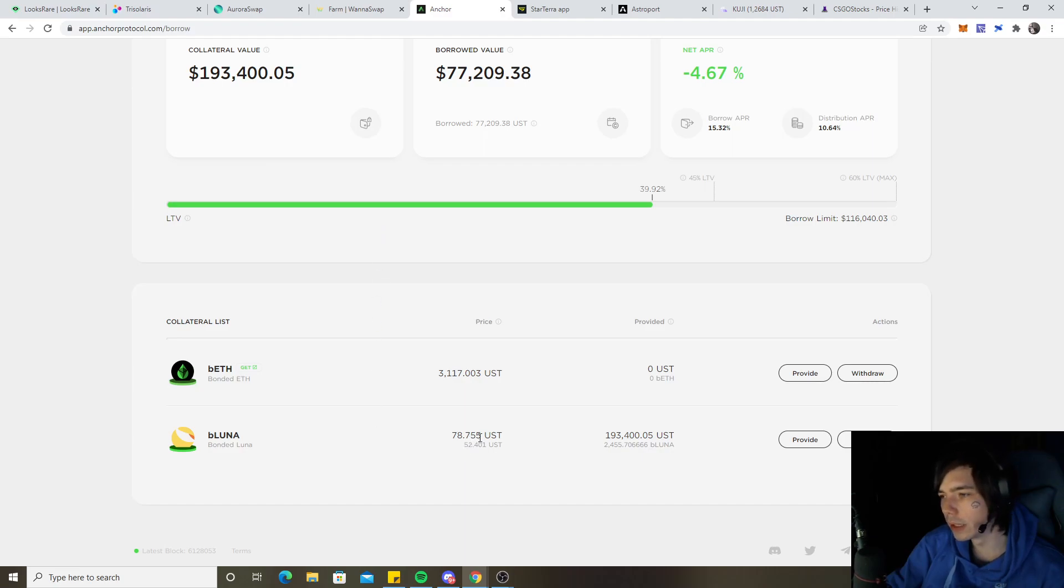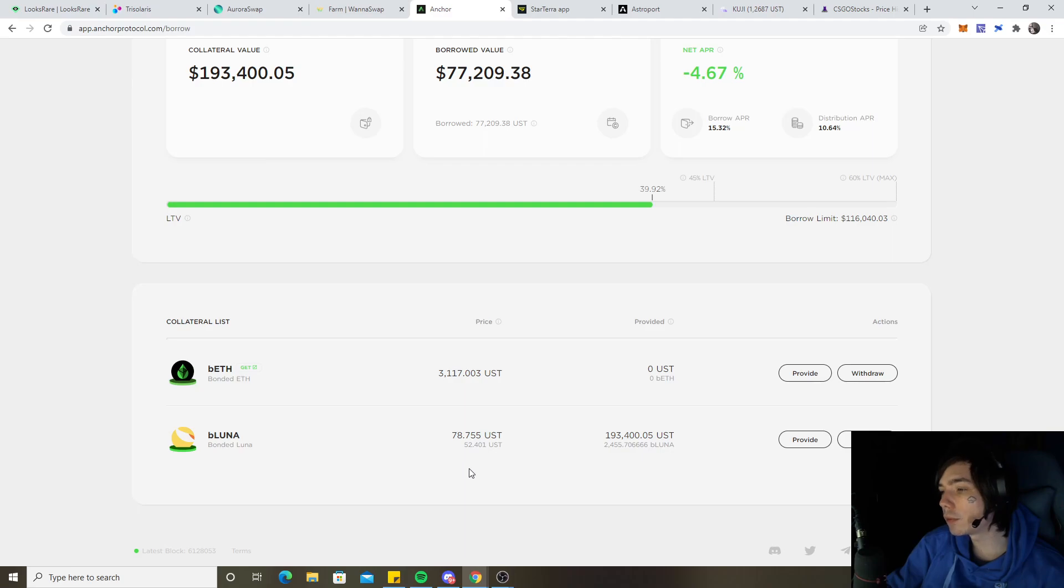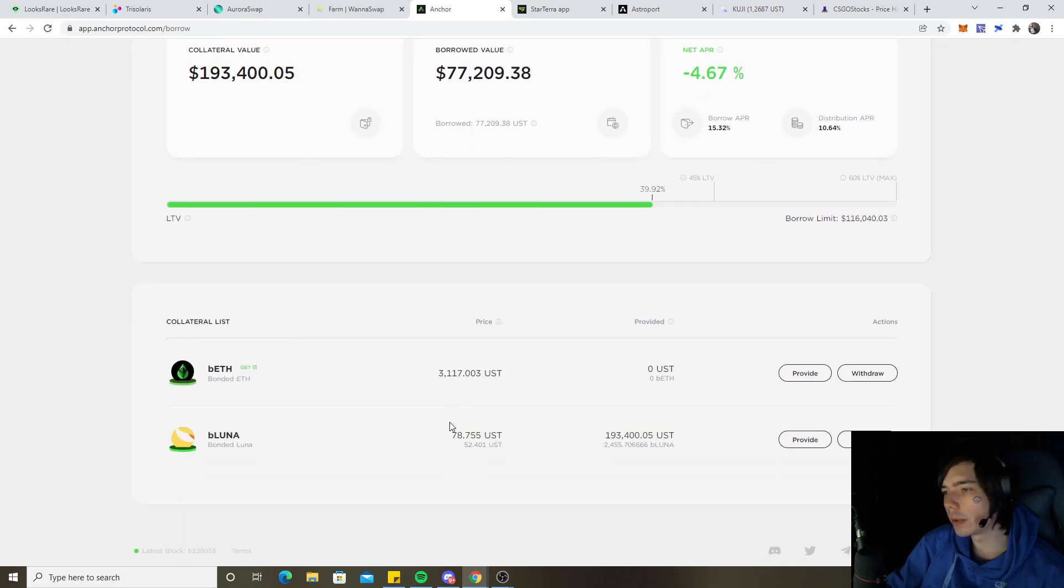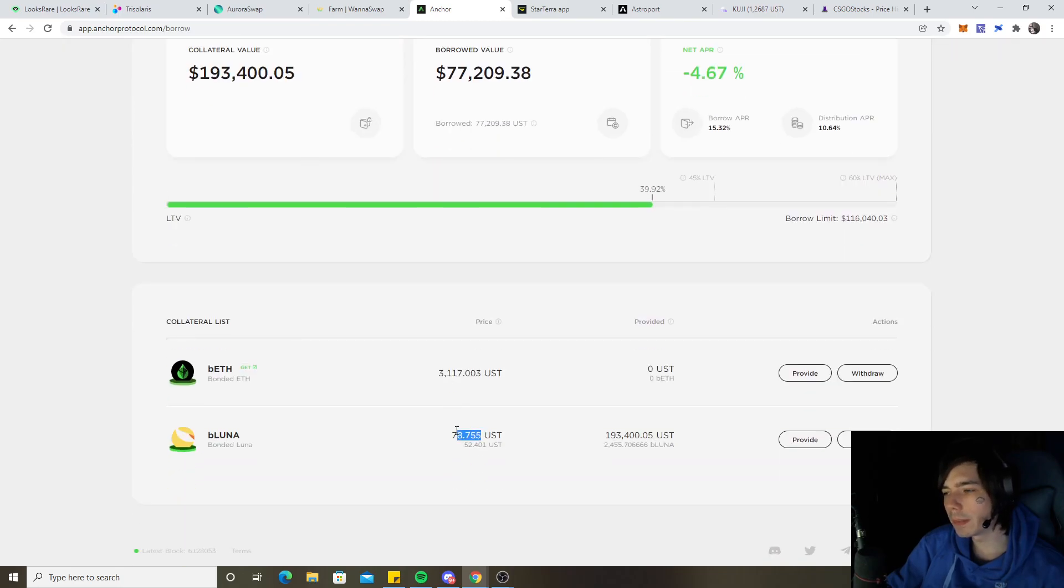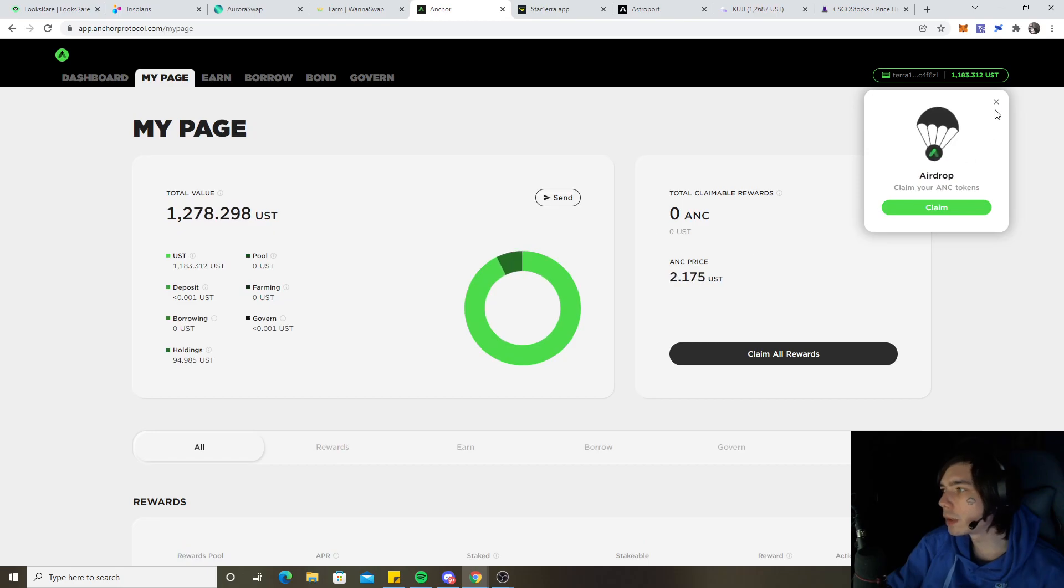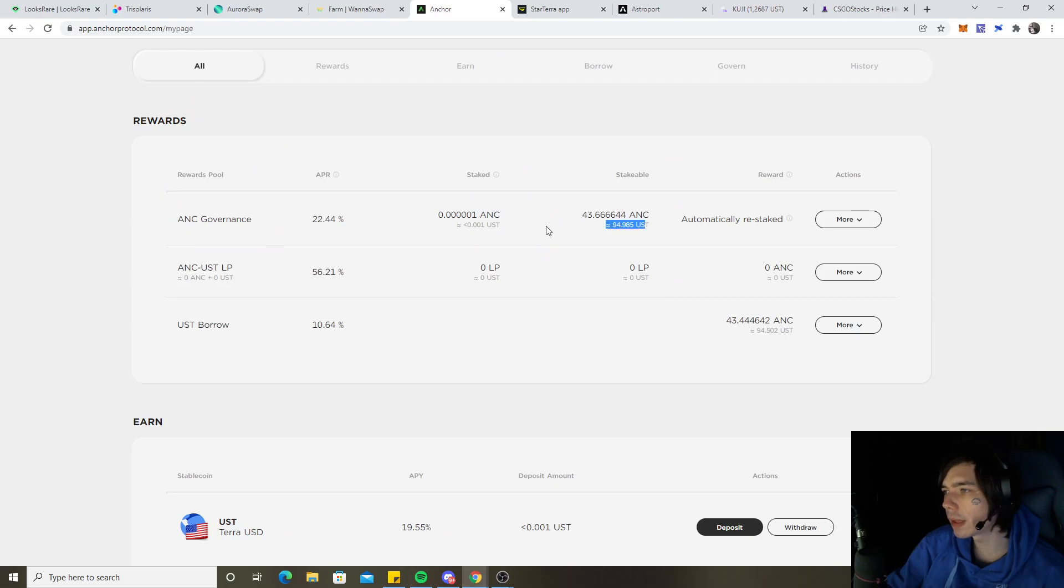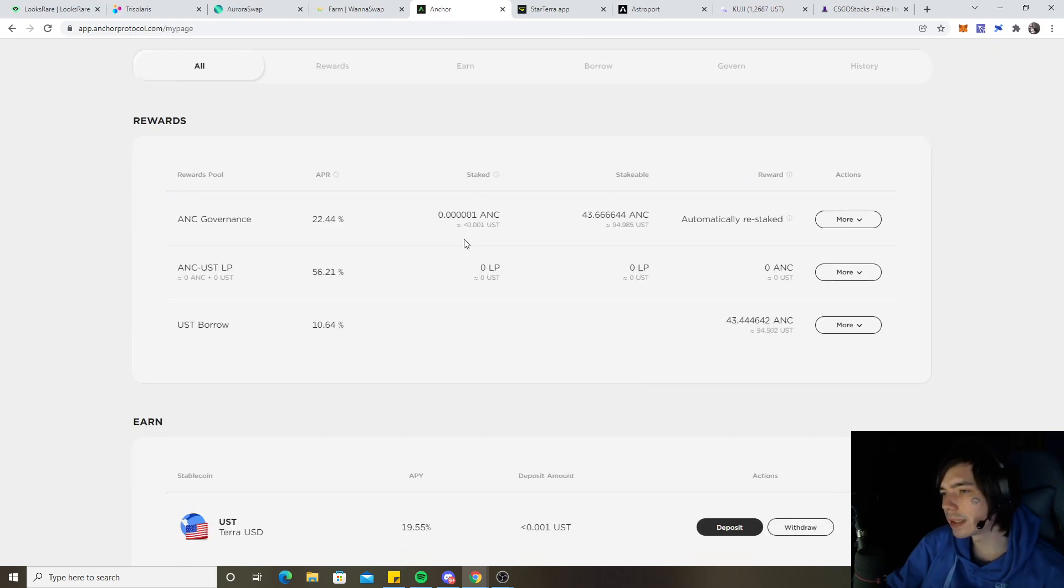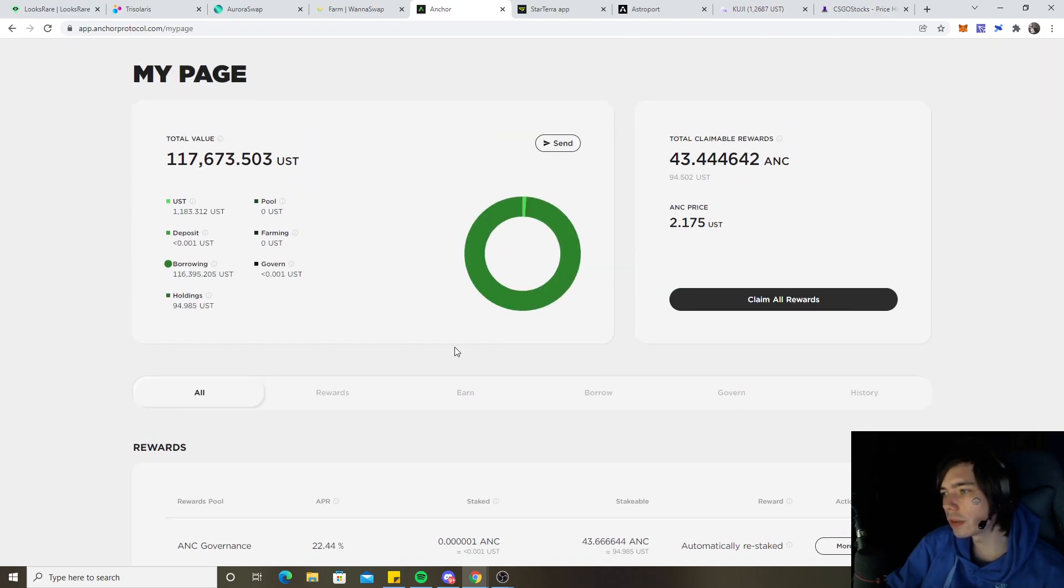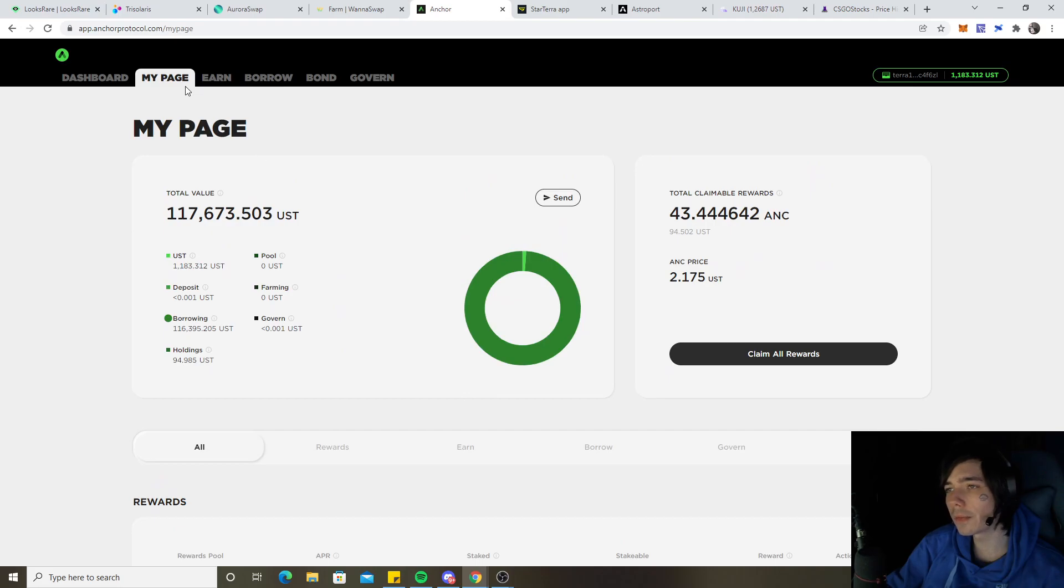Looking here over on Luna, currently sitting up below 80 bucks again because the price actually decided to take a dump overnight. We are going up from the dump though because it was as low as 72 and now it's moved its way back up to 79 bucks again. For that we don't care too much about the price looking over on Anchor. $49 USD worth of Anchor in our wallet, so in total we have $200 of Anchor.